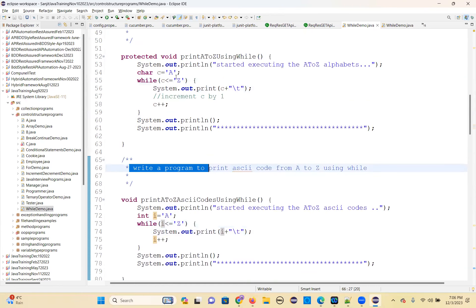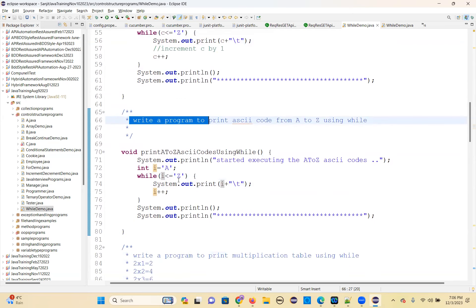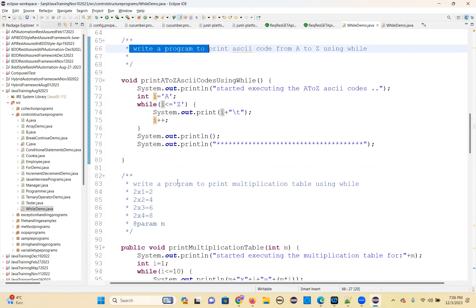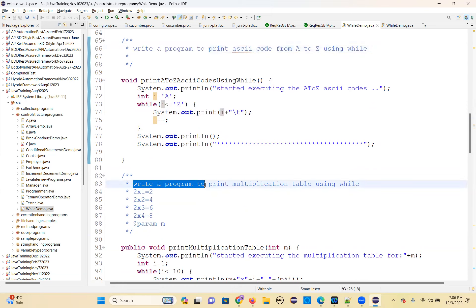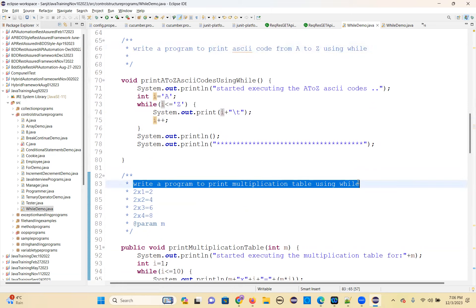Here is another exercise for you: write a program to print ASCII codes from small z to small a using a while loop. Next — write a program to print the multiplication table using a while loop.